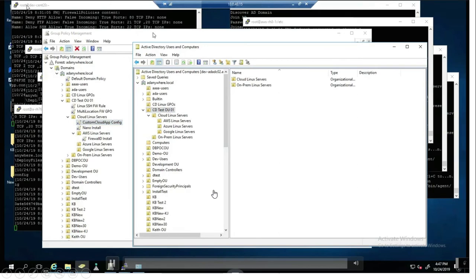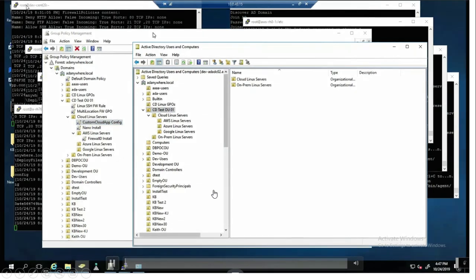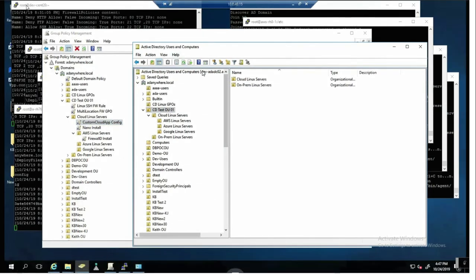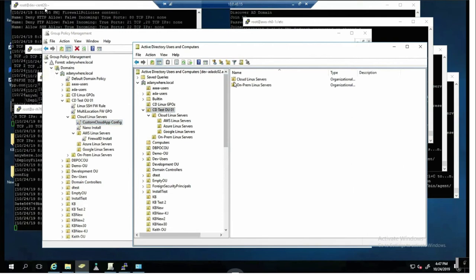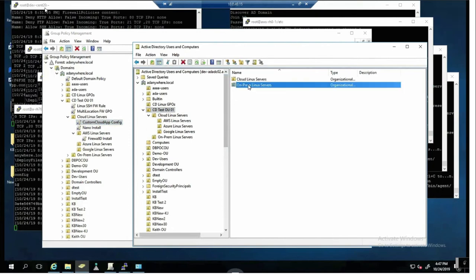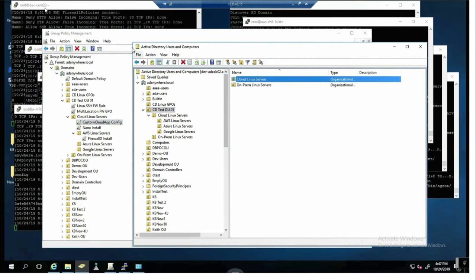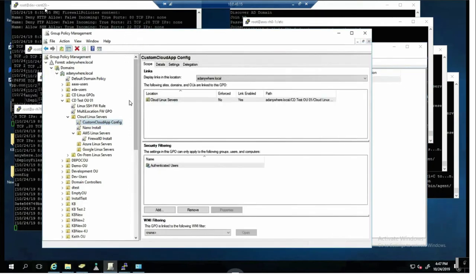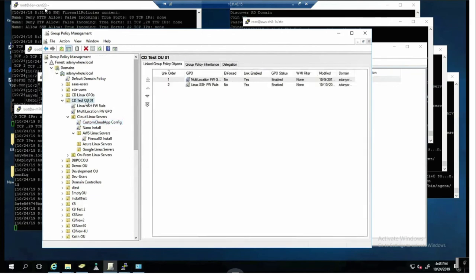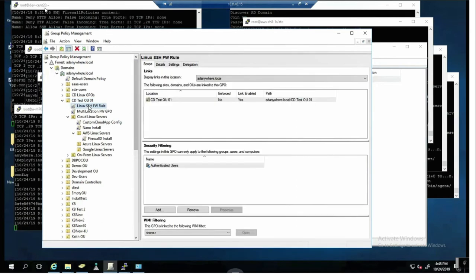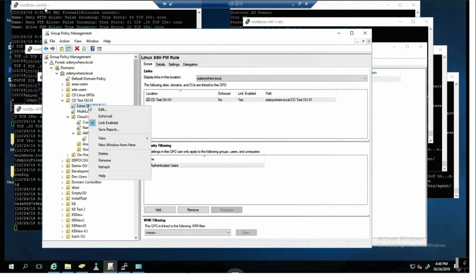Let's dive in a little further and really make use of some of the facilities I see. So here I am in Active Directory Users and Computers. I've got my OU structure. I've built out both cloud-based Linux servers where I have AWS, Azure and Google and my on-premise Linux servers.